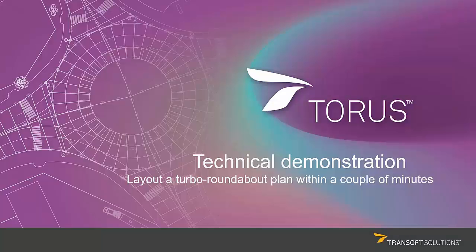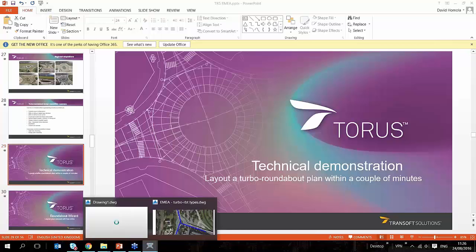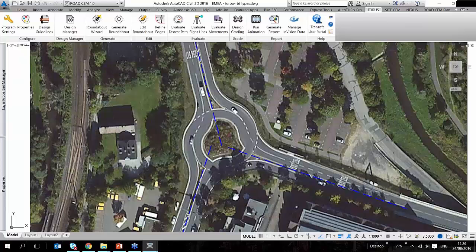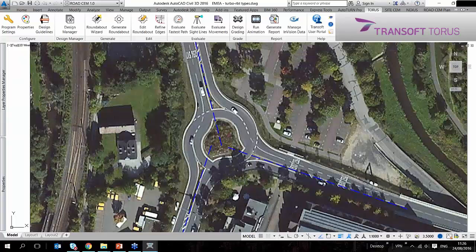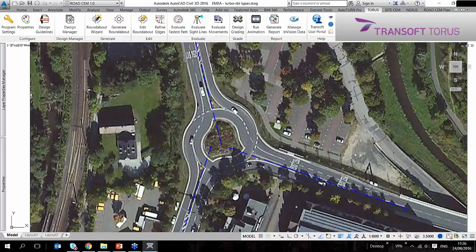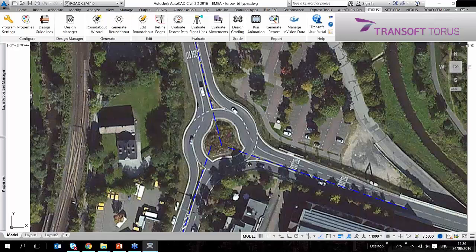In the next few minutes I'm going to shift gears and change to my Torus software. Torus is a plugin application which sits on top of AutoCAD or AutoCAD Civil 3D or MicroStation. I'm using the 2016 version of Civil 3D, but we will soon support up to the latest 2017 version.